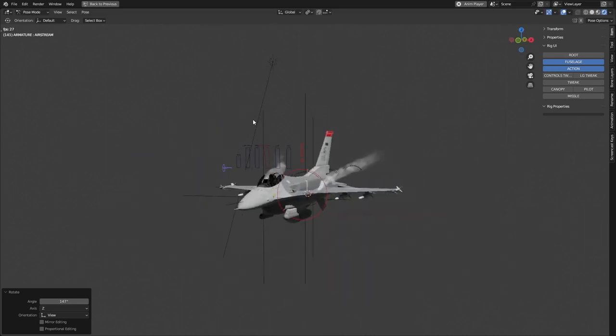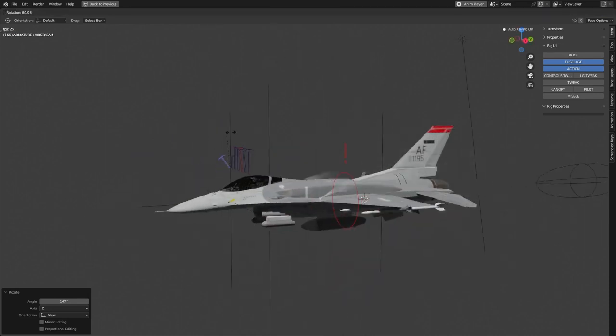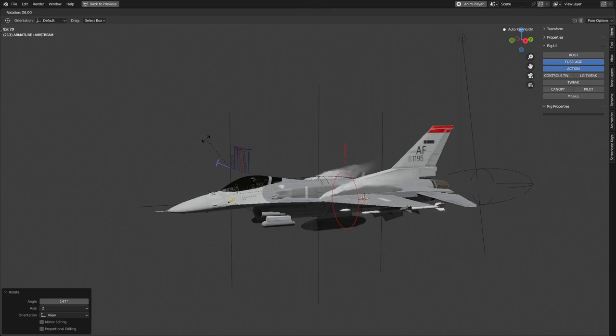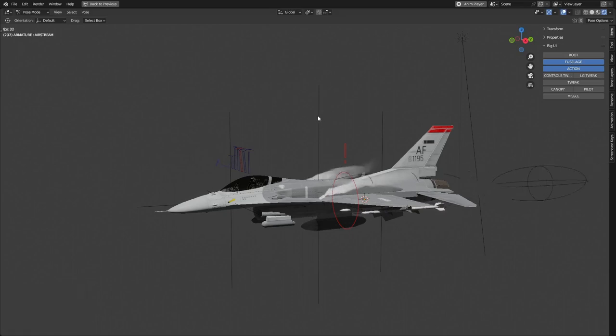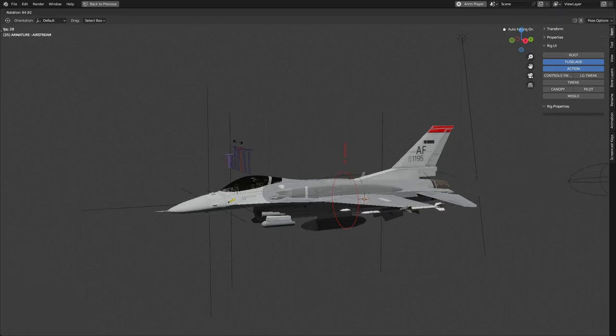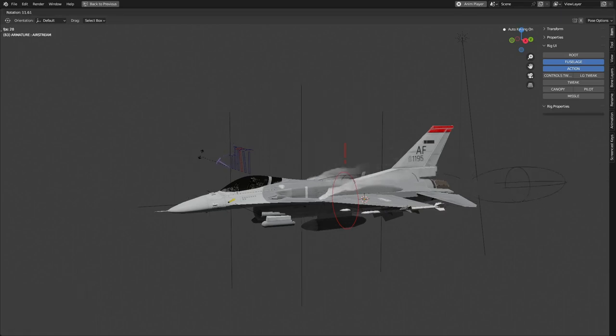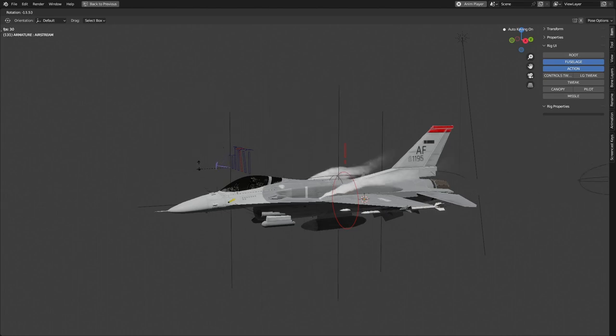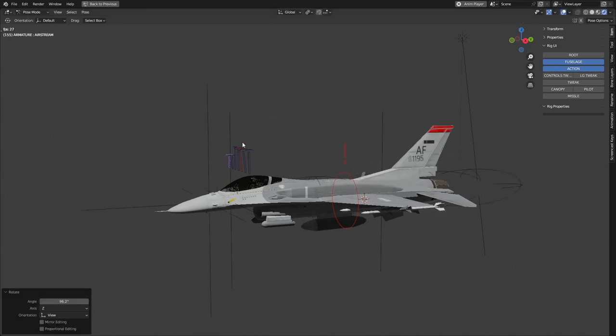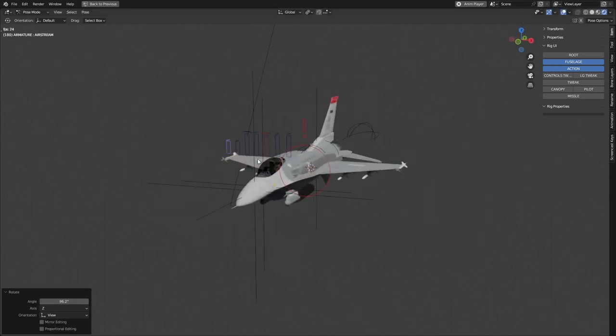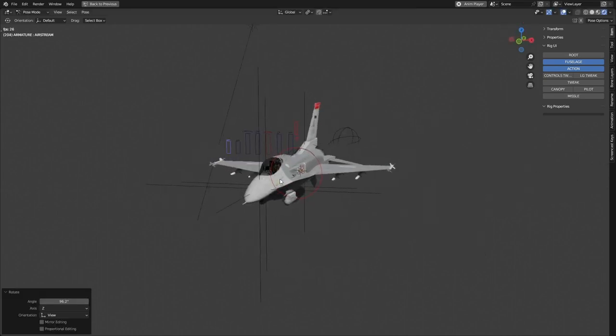It can either be hidden or shown, and it's parented to this empty right here. So when you're animating, you can make it more visible or less. So that makes it super easy.